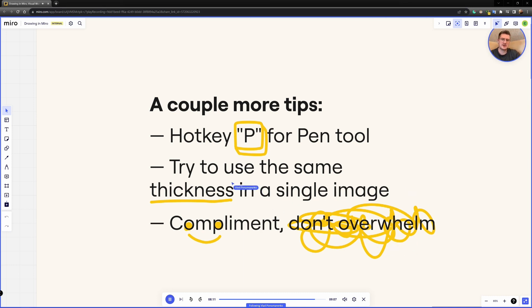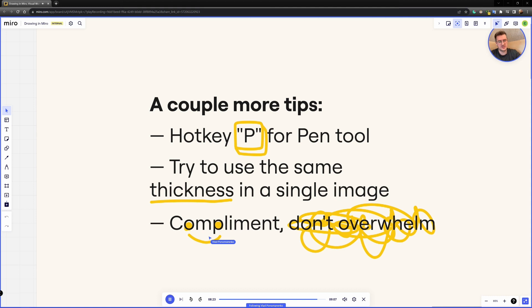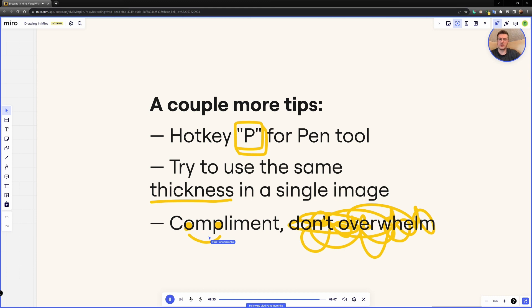And third tip is try to compliment. If you're doing it for slides, try to compliment whatever information you have on the slide, but not overwhelm it with drawings, because the goal of any presentation is to convey the idea. And if the idea is not contained solely in your illustration, try to be subtle with it. Don't try to attract all the attention to those illustrations.